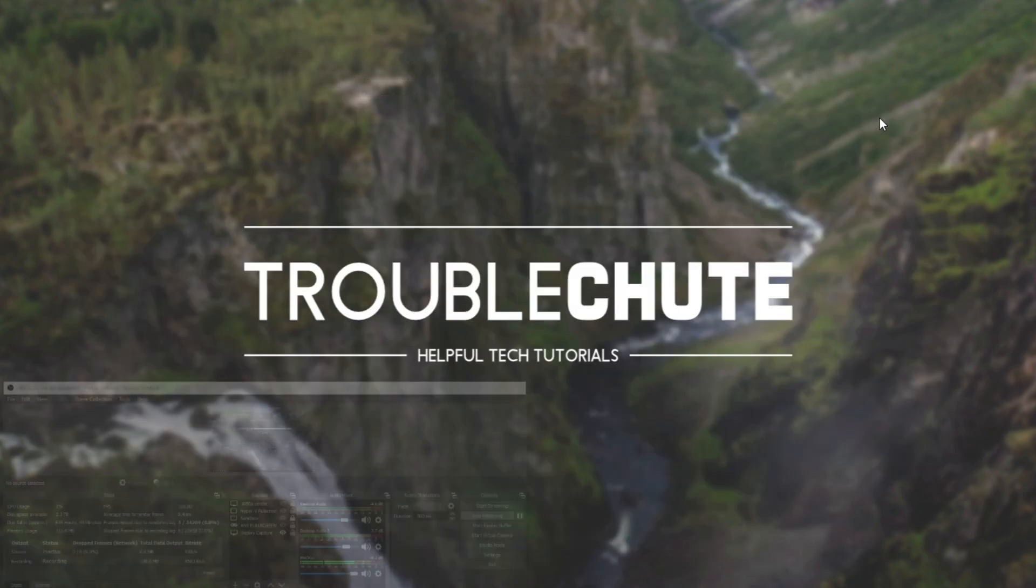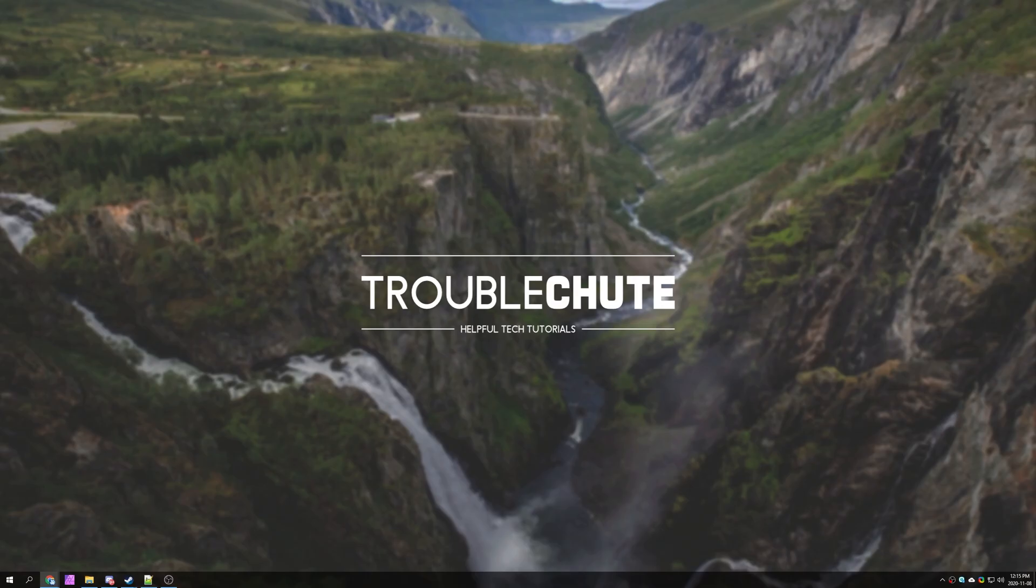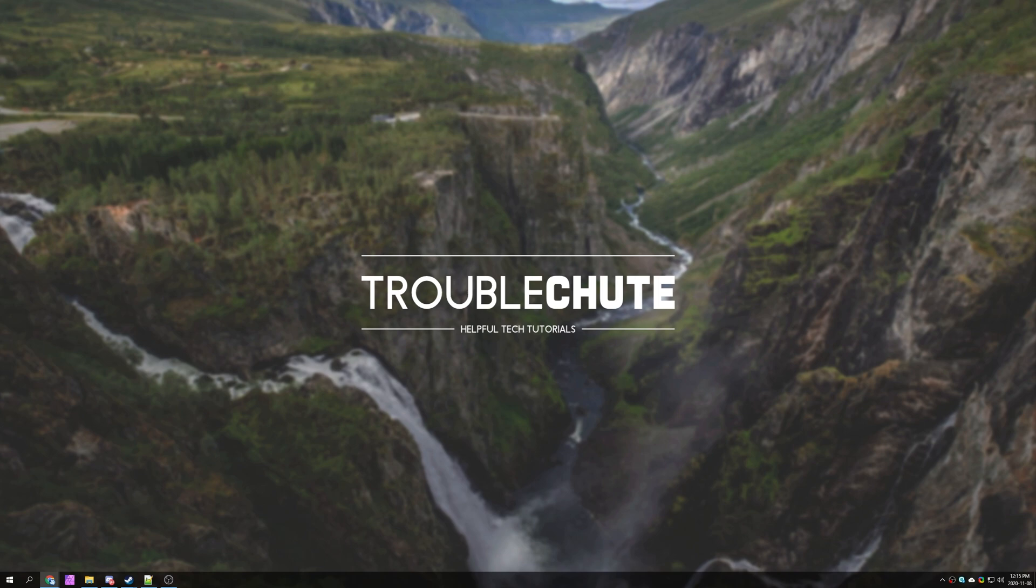But anyways that's about it for this quick tutorial. Thank you for watching. My name has been Psychnobla here for Troubleshoot and I'll see you all next time. Ciao.